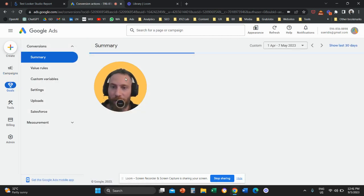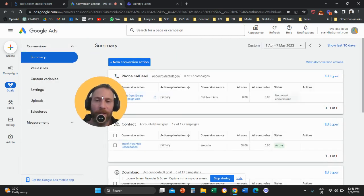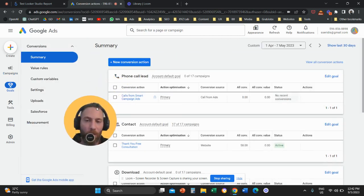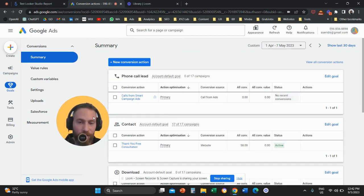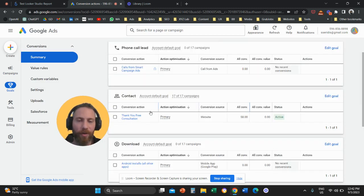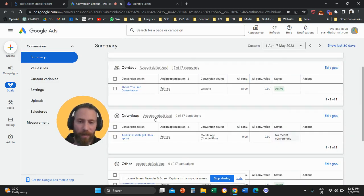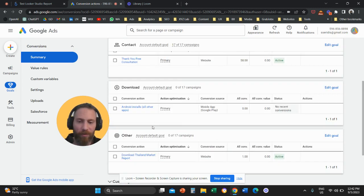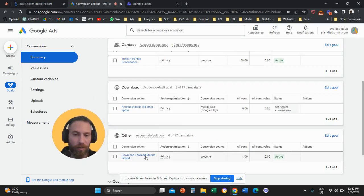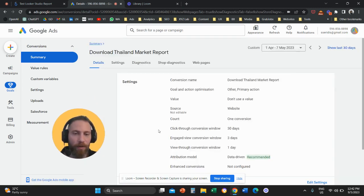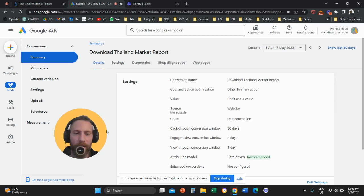So once you click on Summary here, you are going to see all your conversions here. So your existing conversions. So all you have to do is click on a conversion action. So let's say we are going to click here.